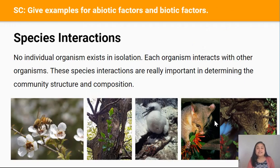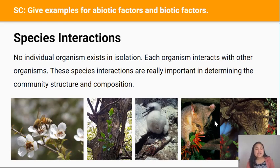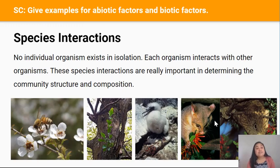Now individuals don't exist in isolation. They all interact with other individual organisms and these species interactions are really important in determining community structure and composition, as you'll learn more about in the lesson on stratification. But for now you need to learn some of the types of interactions that you can see in the world. This is not a comprehensive list but they're the ones most relevant to this achievement standard.